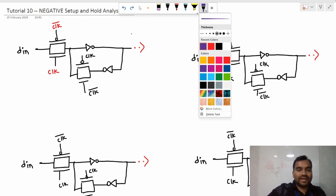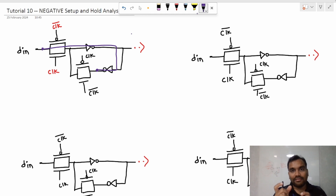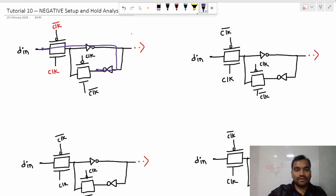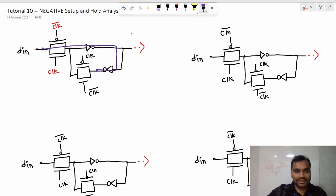A quick recap: we have analyzed that the time taken for the data to start and reach a certain point before the clock edge — there is a certain time needed for the data to become stable. We analyzed that from the internal structure of the flop, where the data needs to travel through all the combinational logic to reach that point. That's why this is the setup time that comes before the clock edge. Let's call that point X.